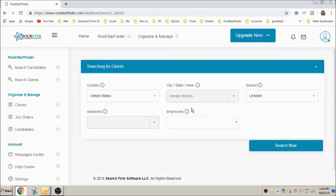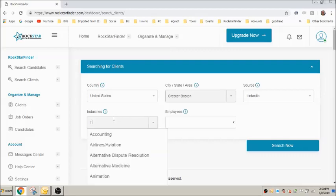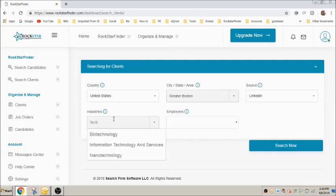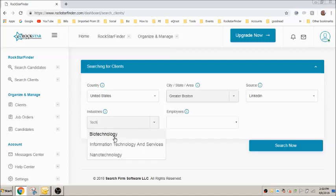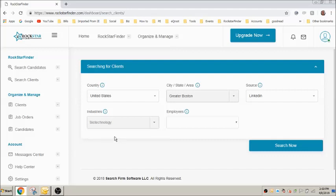Now let's choose an industry. We'll just begin by typing in tech and again we are prompted with a broader search of just technology or a list of more defined searches. You should always choose a more narrow search. We'll select biotechnology.